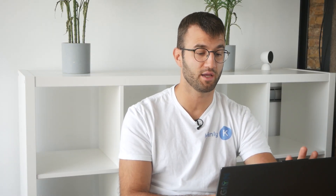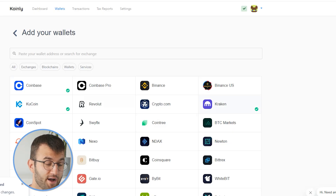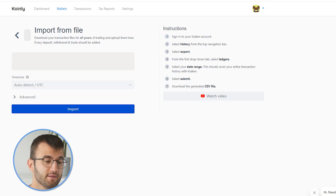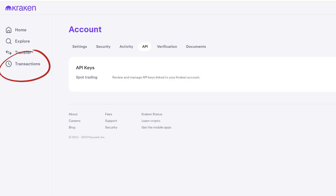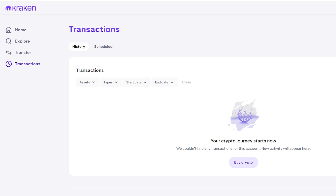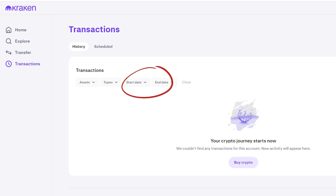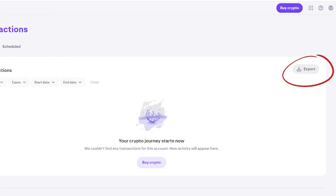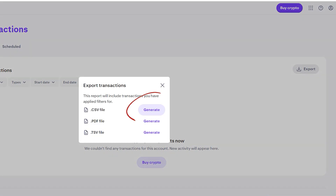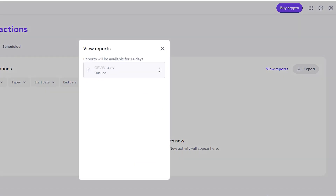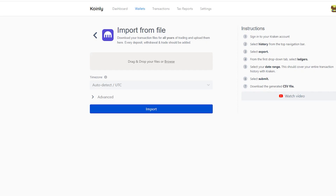The other option is importing from file. So let's click on that. From here, we want to go back into Kraken. We want to get to the transactions page and then select the appropriate date range. Make sure your entire transaction history is included, and then click export. Then you want to generate the CSV file, and there you have it — just take that file and import it into Coinly.